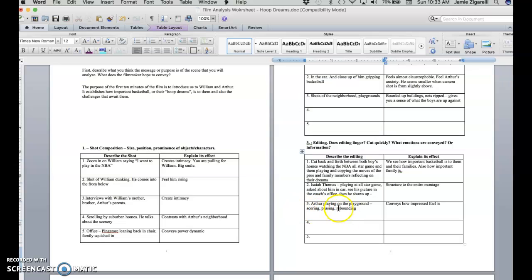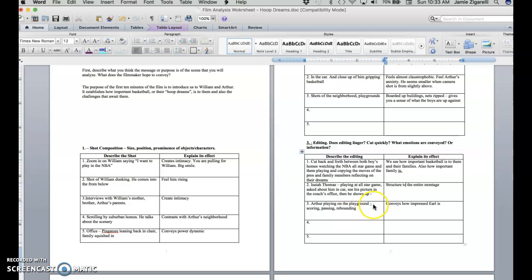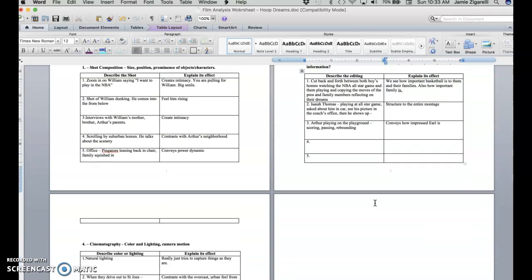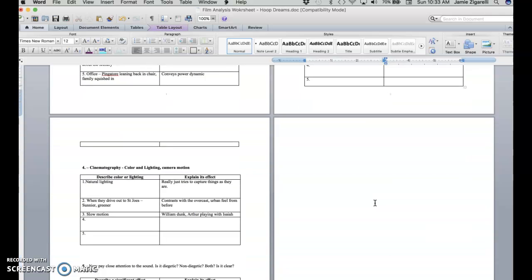Another sequence is when Earl spots Arthur playing and it keeps cutting quickly between Arthur doing different things like scoring and passing and rebounding. And he's kind of doing it all. And then you see Earl's face kind of like, man, this kid's good. And all that's just conveying to us. We're kind of put in the same position as Earl. We're seeing what Earl's seeing. And we're also kind of impressed just with how good Arthur is at such a young age.